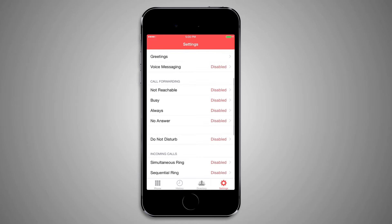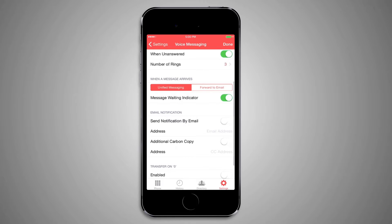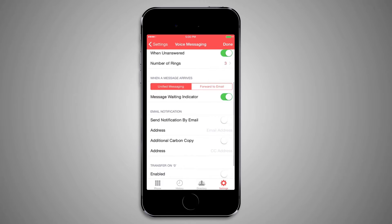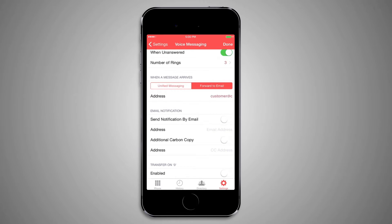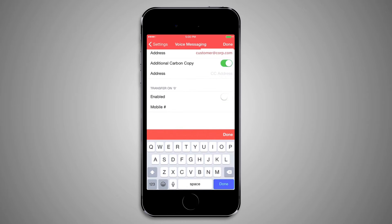In the When a Message Arrives section within the voice messaging feature, you can select Unified Messaging, which sends all voicemail recordings to your email and is enabled by default. You can also forward a message to your email by checking the Email a Carbon Copy of the Message To option in the Advanced Options section and entering your email address. Enable the Transfer on 0 to Phone Number option and specify a destination number if you want to provide callers the ability to press 0 to interrupt the greeting and reach you at the specified number.